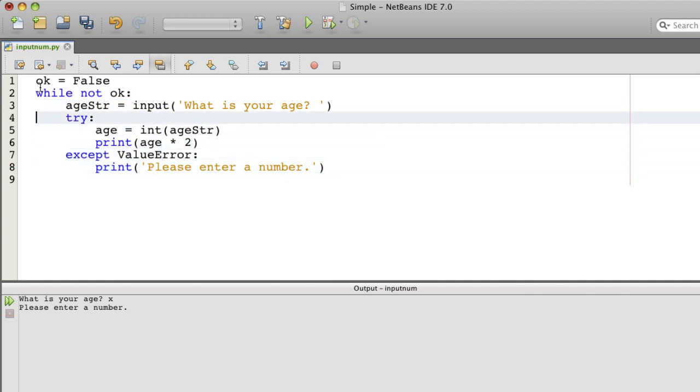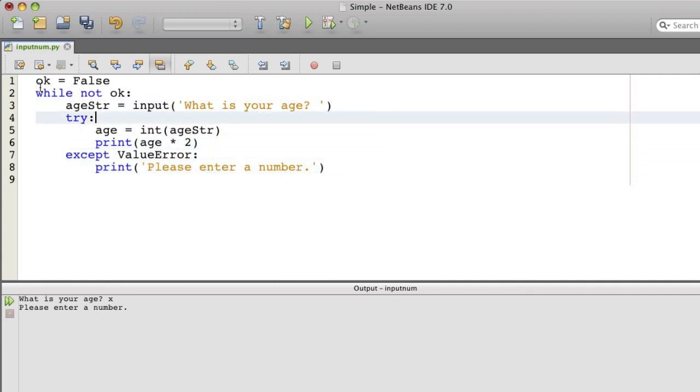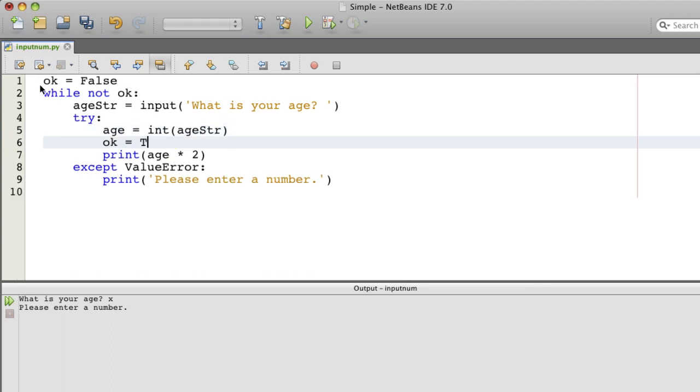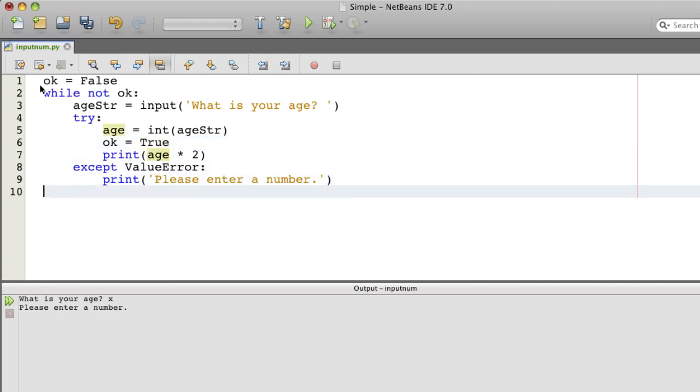And if the int function works, then we're going to say okay is true. And that will make the loop stop. Otherwise, it'll continue.